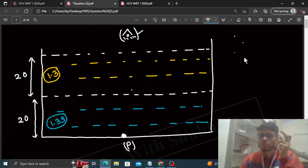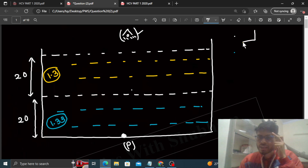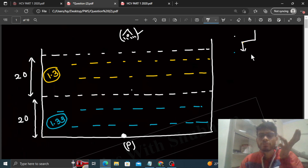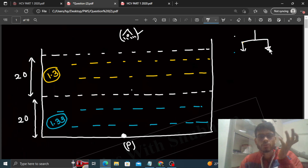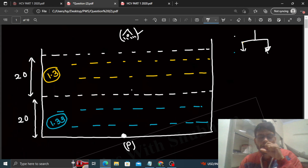There are two methods to solve this. The first is a simple method without using any formula — very basic. The second method uses the shift formula directly. We'll discuss both methods.